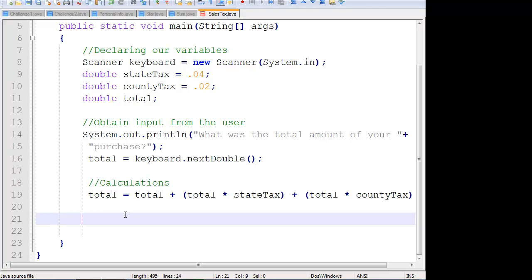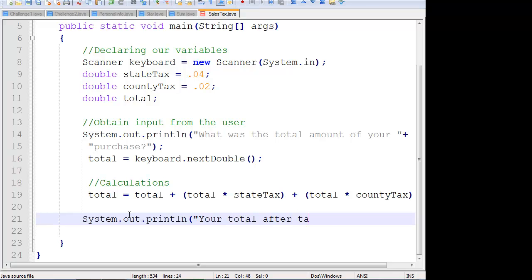And if we output System.out.println 'Your total after tax is' plus total, that will print the final result.